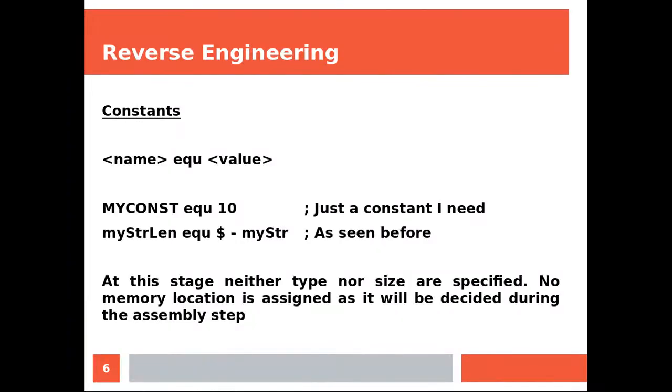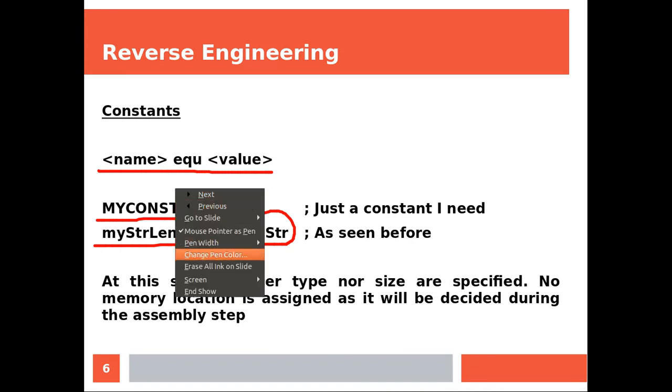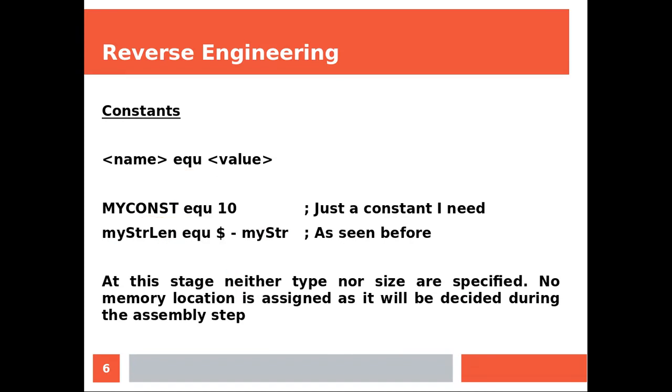And this is how you declare a constant. So we are in the data section, that's equal to 10, and this is equal to the length of the string. Now at this stage neither type nor size are specified. No memory location is assigned as it will be decided during the assembly step.